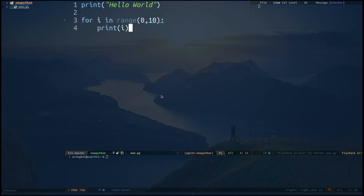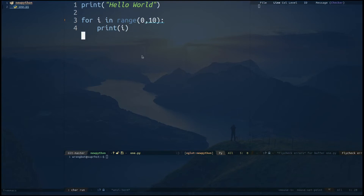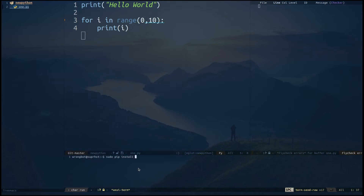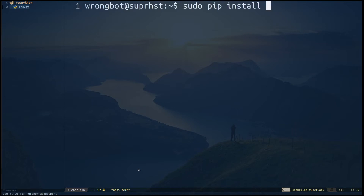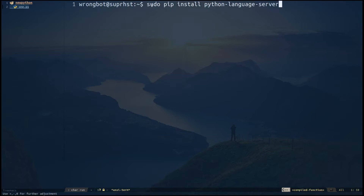There's one more package — Eglot — which we haven't discussed yet. Eglot is the language server. For example, if I navigate to this range it gives me pop-up information and handles pretty much all the completions for Python. Before setting up Eglot, all you have to do is run 'sudo pip install python-language-server' in your terminal. You need to have a language server installed, and this command installs the Python language server.